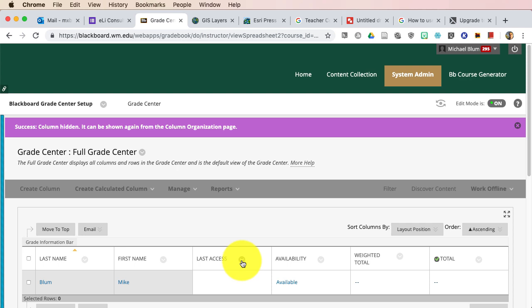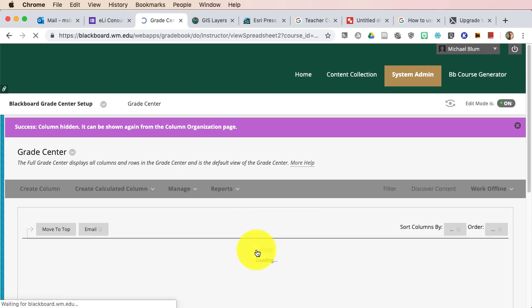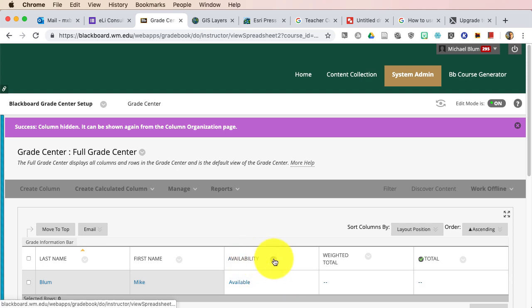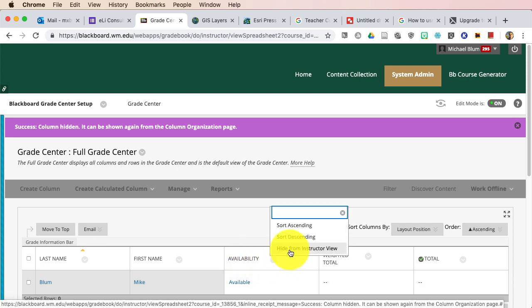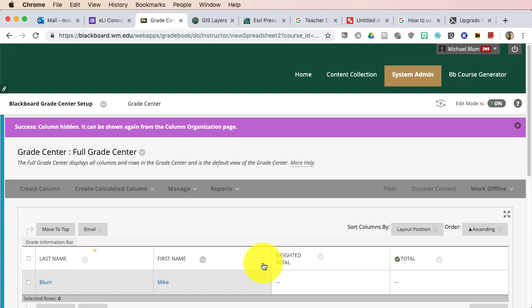And I'm going to hide Last Access also, because I don't really need to see that. And Availability, I'm going to hide as well. I don't even know what that means, but I don't need to see it. So I'm going to hide that from Instructor View. So now I've got a kind of a nice column situation where I've got a lot of room, I can see everything, and I can start adding columns if I need to.